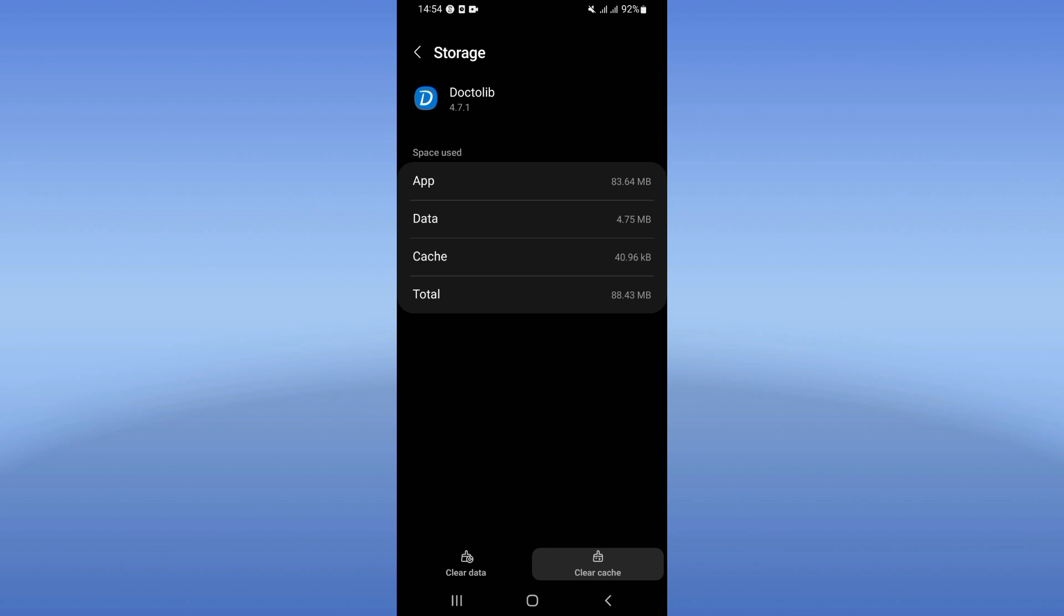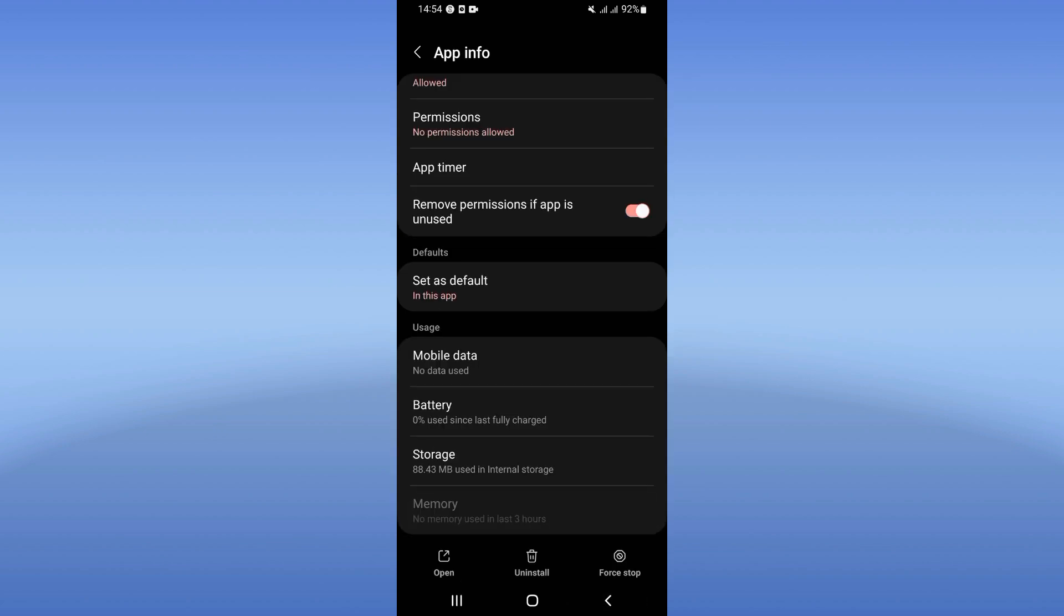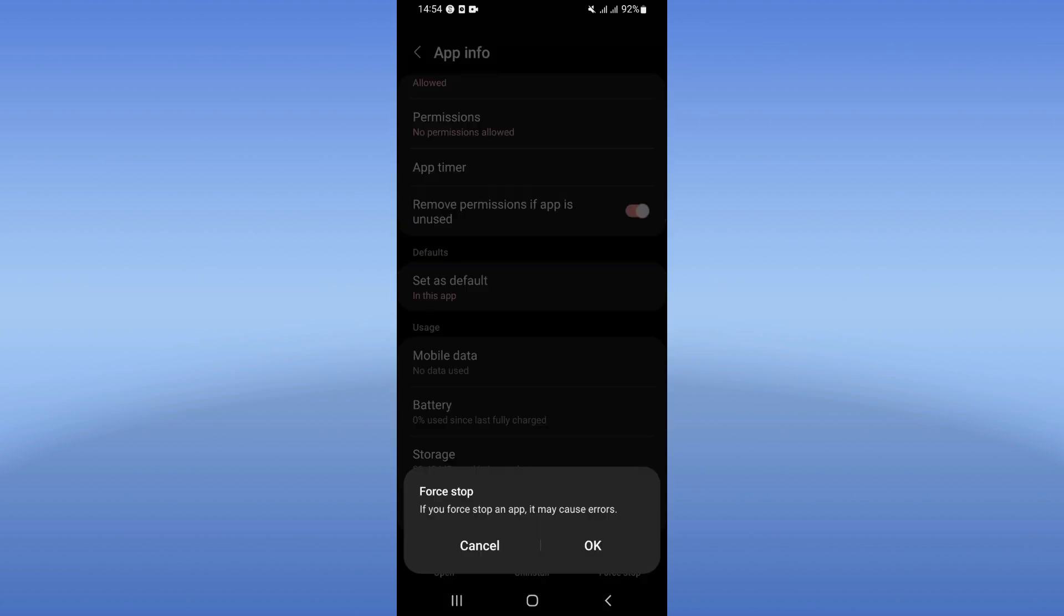Click clear cache, then go back, click on force stop, and click OK.